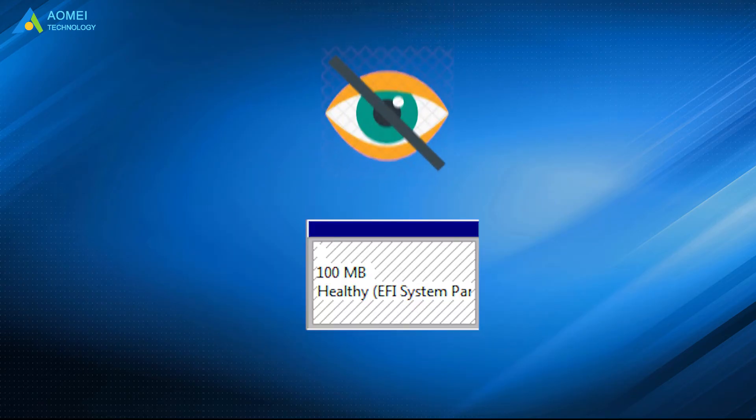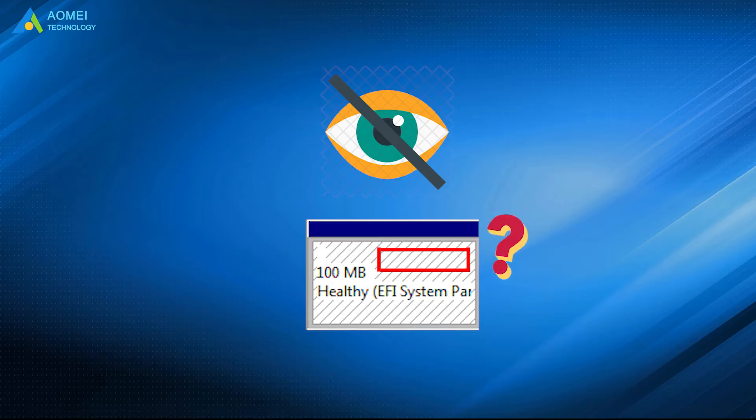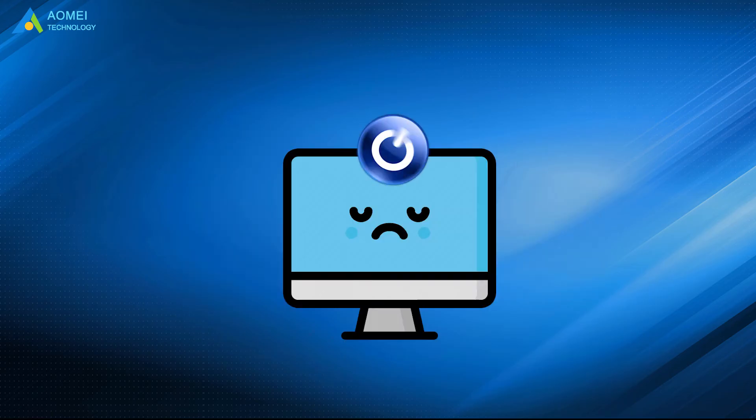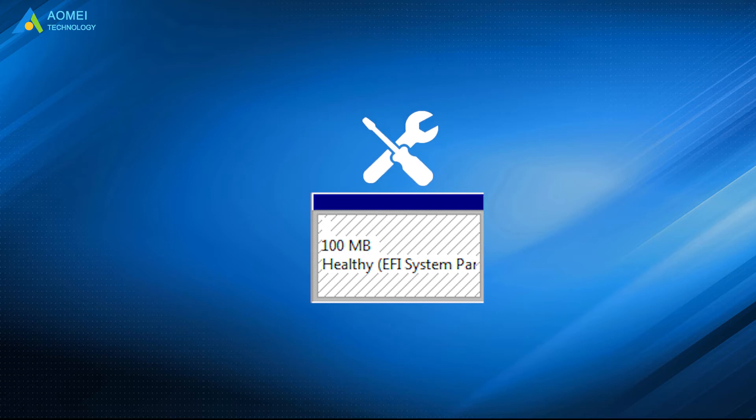You normally can't view the EFI partition, as it doesn't have a drive letter assigned to it. If you accidentally deleted the partition, then your system will be unbootable.